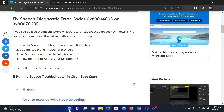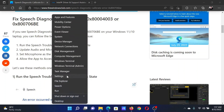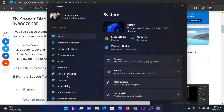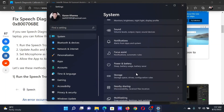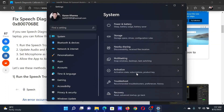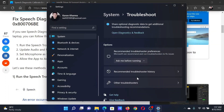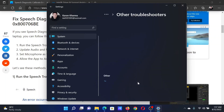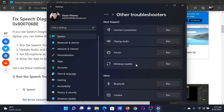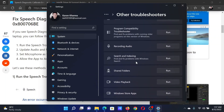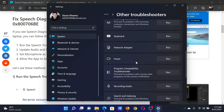Right-click on the Start button and select Settings. In the Settings window, go to the System tab on the list on the left-hand side. In the right pane, scroll down and click on Troubleshoot, then select Other Troubleshooters. Finally, scroll down to the Speech troubleshooter.